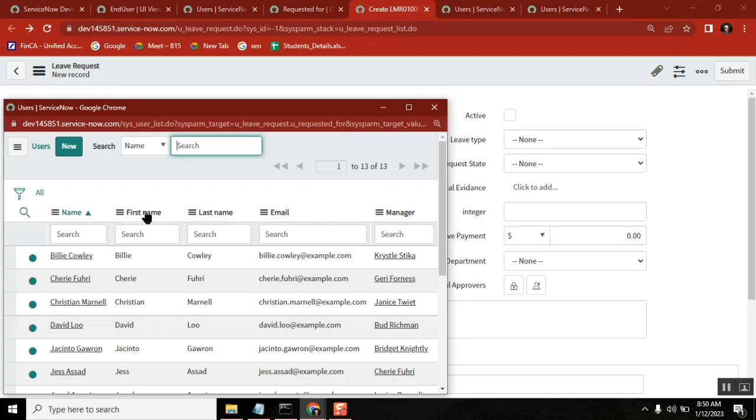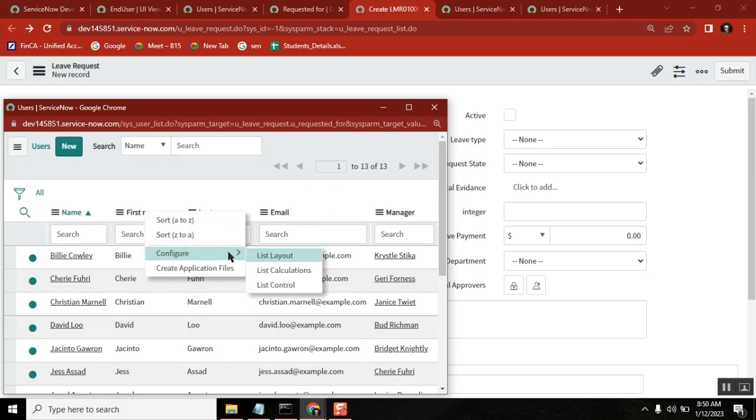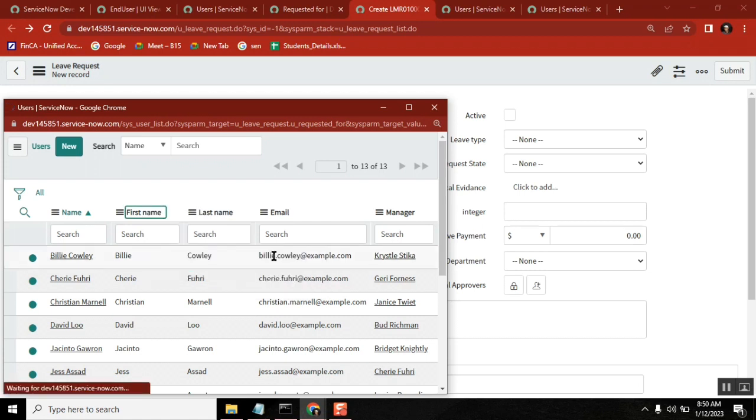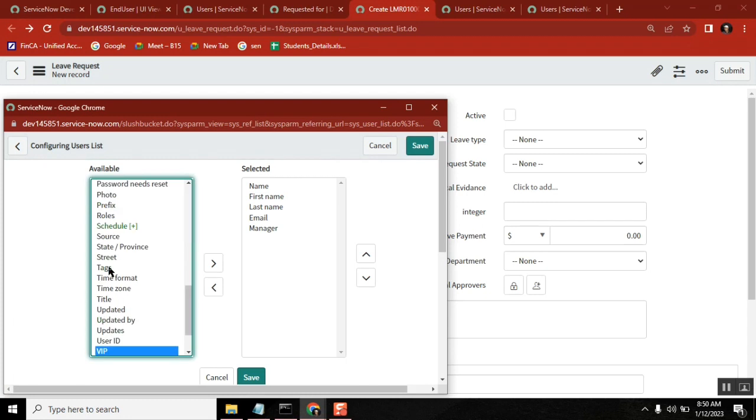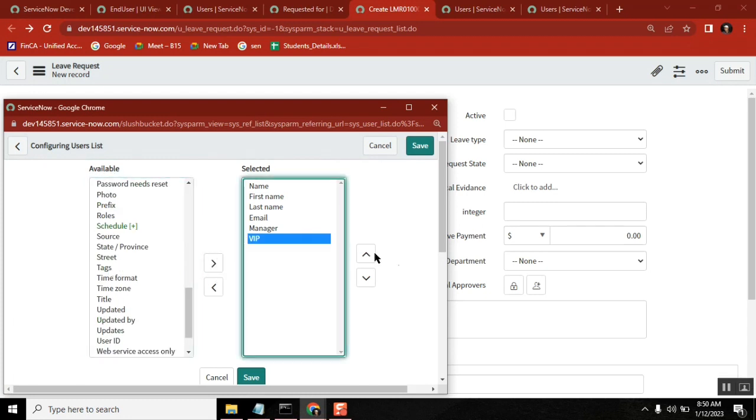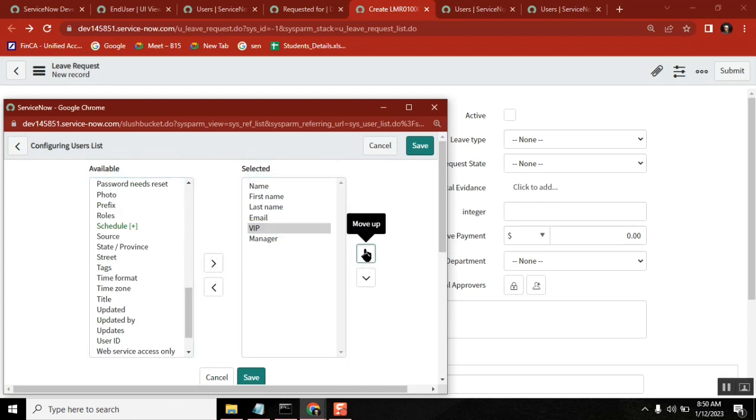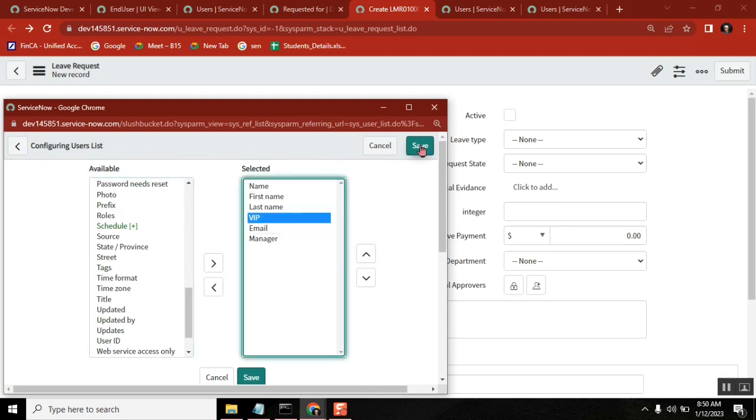So what you do: just right-click, Configure, Form List Layout. This is a slash market. You can get the VIP and then you can drag to right. Now you are saving it.